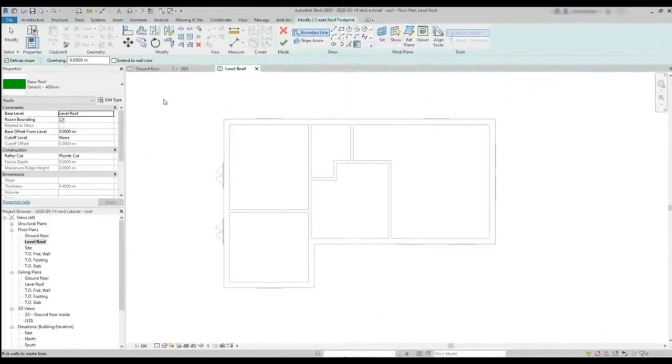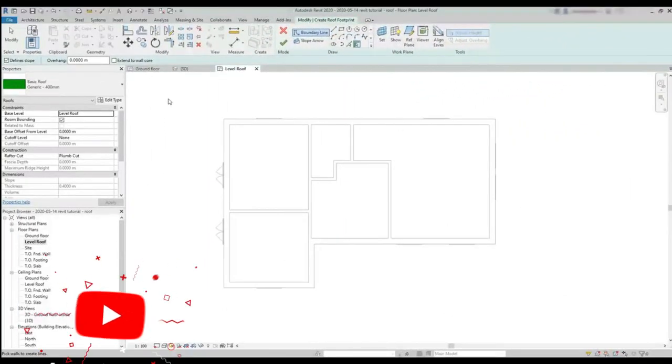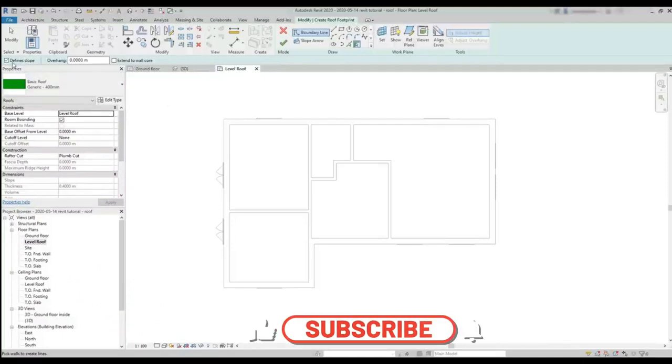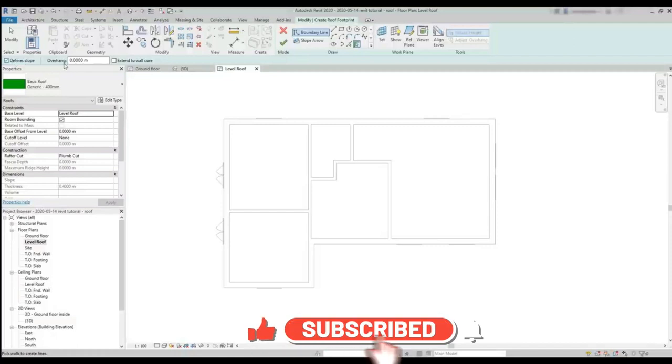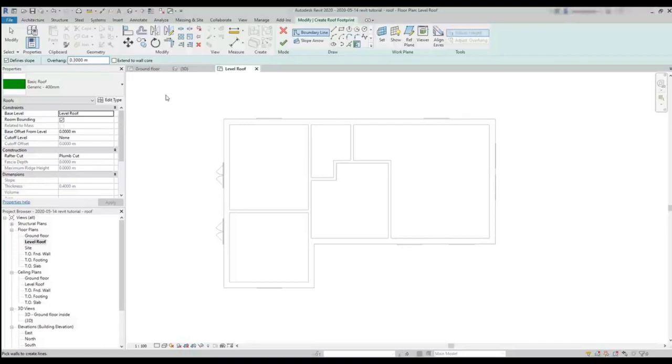But first, let's look at the options. It's always important. I'm going to check this box, define slope, as I don't want a flat roof. However, not all the walls require a slope, but we will look into that later. Now look at this one that says Overhang. It's basically the distance from the roof start point and the wall face. If I set 0, the roof starts exactly at the walls. But in this example, I don't want that. I'm going to define an overhang of, for example, 0.3 meters, which is 30 centimeters.